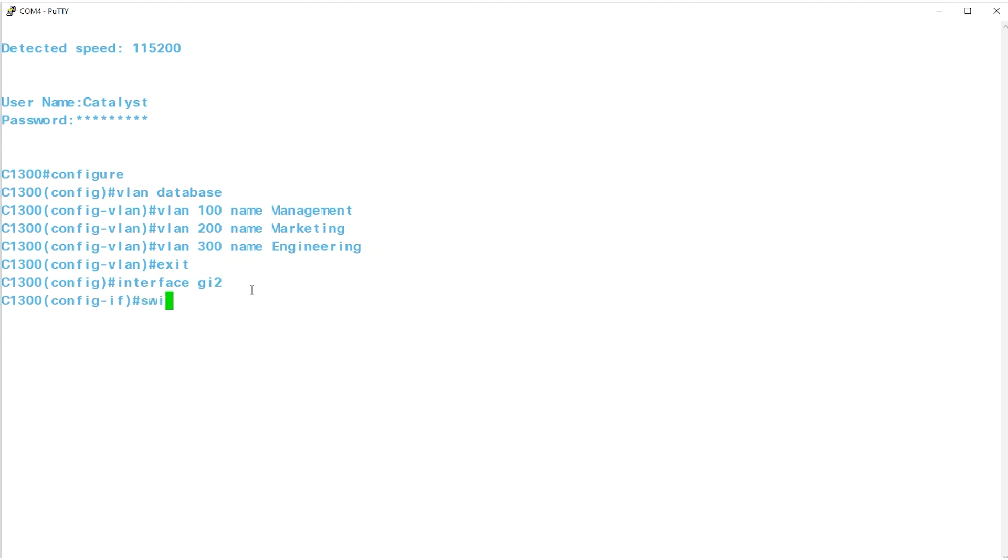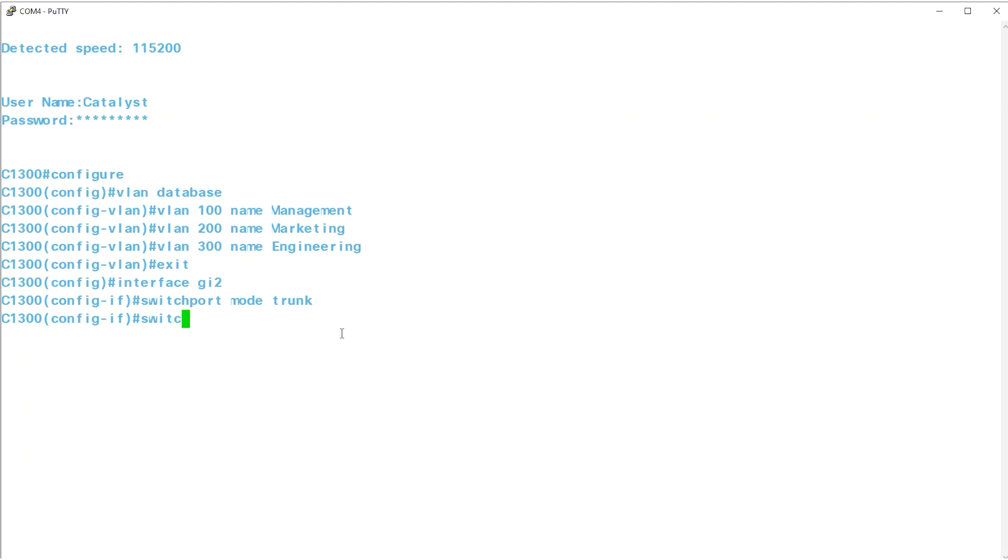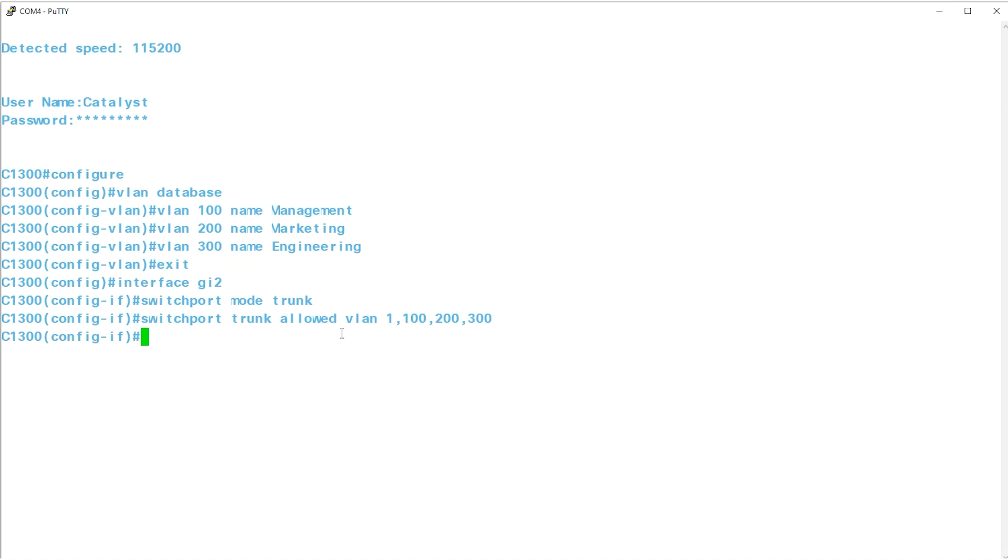Enter SWITCHPORT mode TRUNK. In TRUNK mode, all VLANs are permitted by default. To allow VLAN 1 and the newly created VLANs on interface 2, use the command SWITCHPORT TRUNK ALLOWED VLAN 1, 100, 200, and 300. You can add the native VLAN, the untagged VLAN for the trunk, with the command SWITCHPORT TRUNK NATIVE VLAN 1.